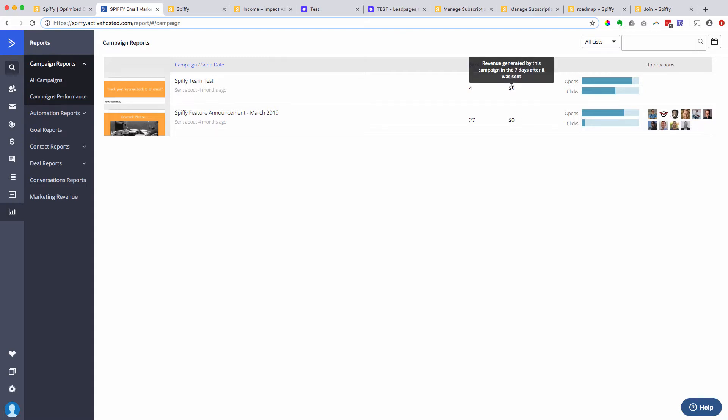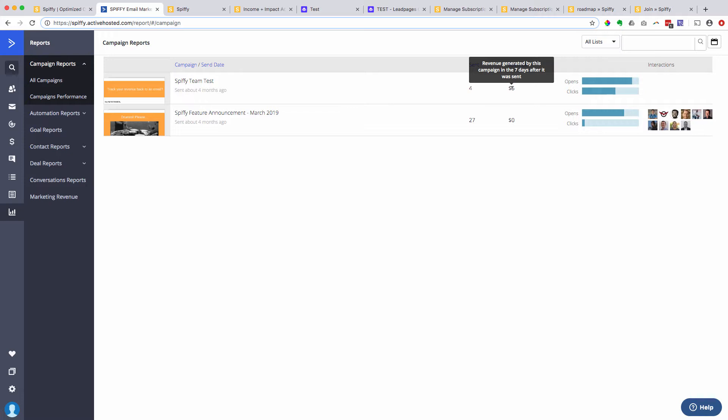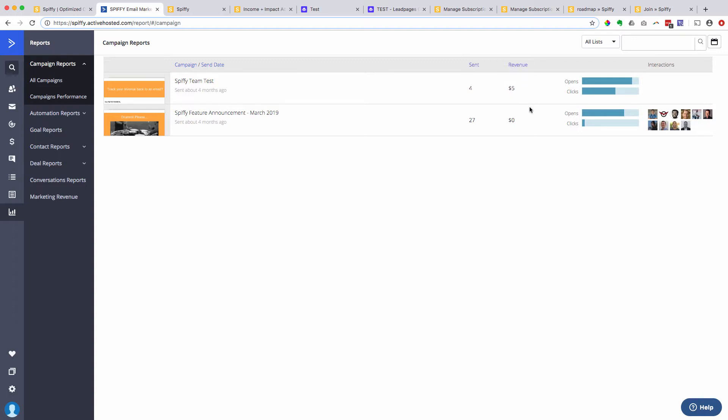You can actually track the performance of each individual email. So whatever email they clicked on last before they made the sale, the ROI and the revenue is going to be attributed back to the last email that they opened. So you can see here when you hover over, it just says revenue generated by this campaign in the seven days after it was sent. So again, whatever last email was opened prior to that purchase is going to get that attribution.